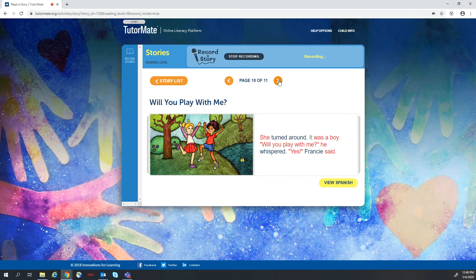It was a boy. Will you play with me? He whispered. Yes, Francie said.